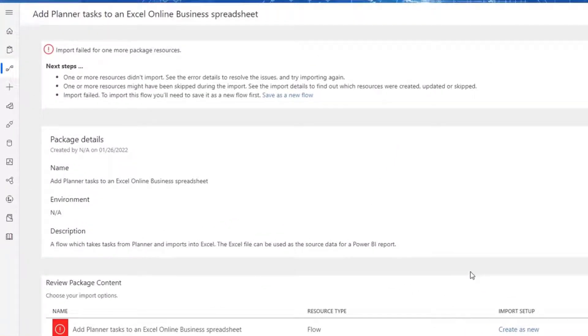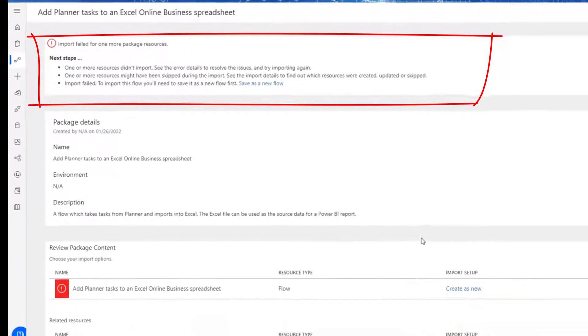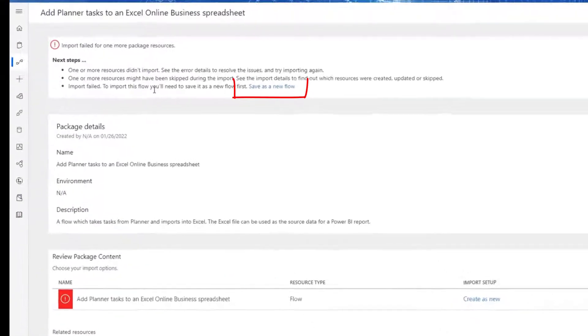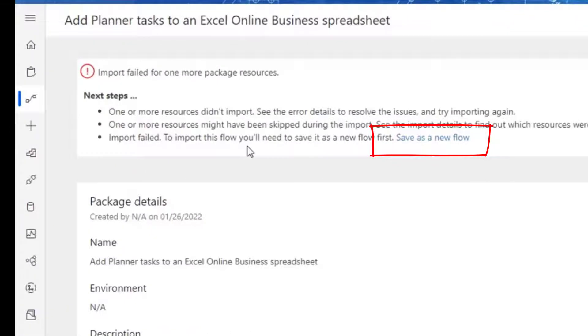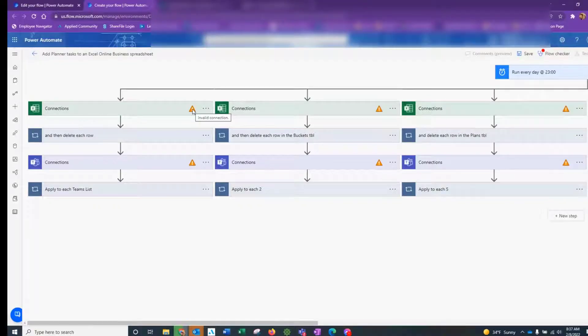Here's the problem. At the top, you can see it says Import failed for one or more package resources and those red warning icons have raised their ugly head again. But the only option that I've got on this screen that's available to me is to click on the button here that says to save as new flow. So let's go ahead and do exactly that.